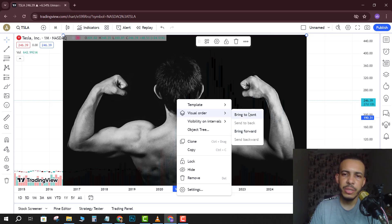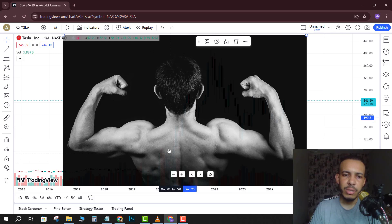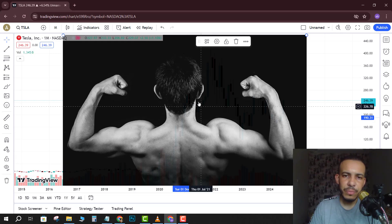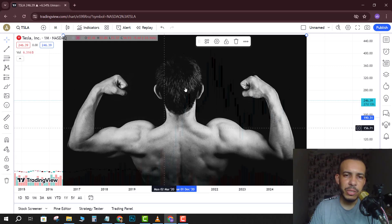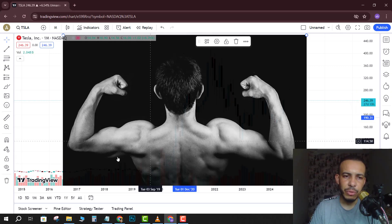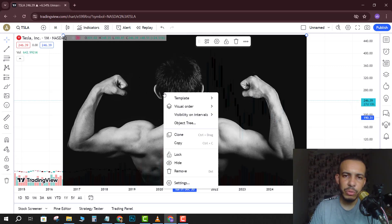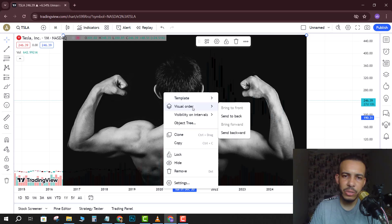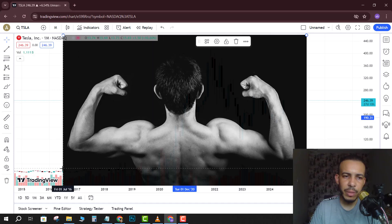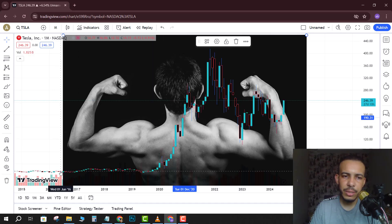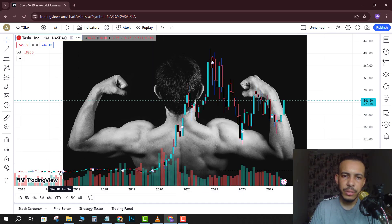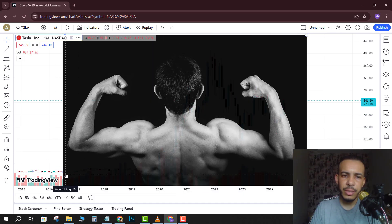As you can see now the image is on the front. If you want to send it back, just go to visual order again and click on send to back. And as you can see, this is the result.